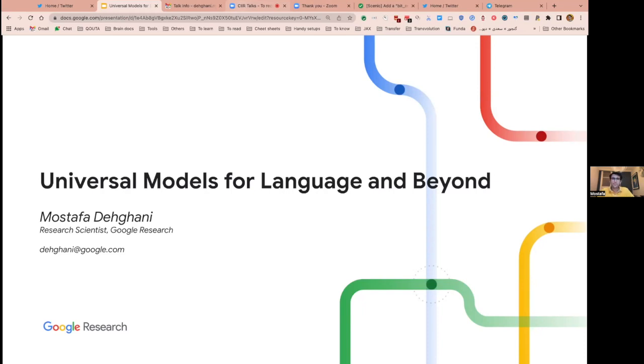His talk is mostly related to that. The title is 'Universal Models for Language and Beyond.' So without further ado, I'd like to ask Mustafa to go ahead.